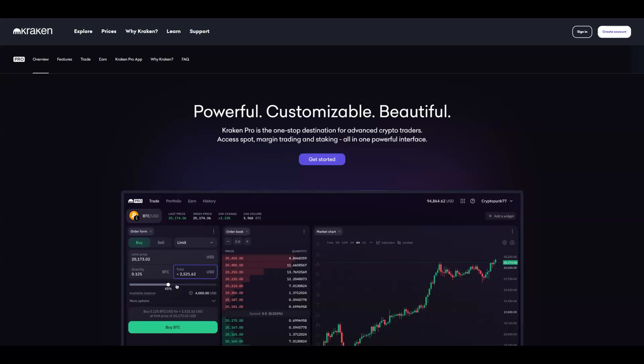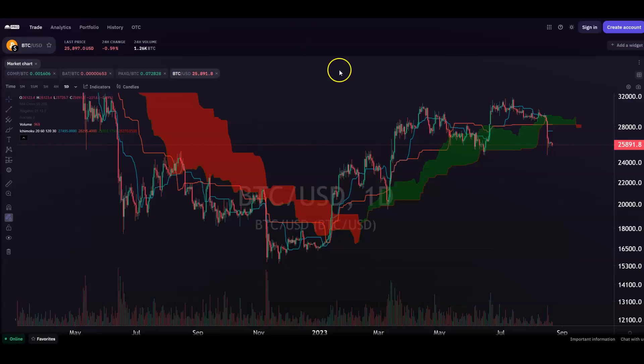But before we go any further, let me mention today's video sponsor, Kraken Pro. Kraken Pro is a complete overhaul of the Kraken trading experience — a one-stop shop for advanced and professional traders. Kraken Pro enables efficient trading execution across multiple markets with a UI that allows for unique optimization tailored to your trading style. You can check out Kraken Pro with the link in the description of this video.